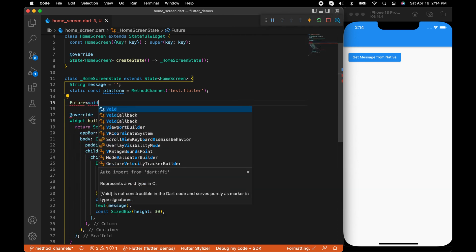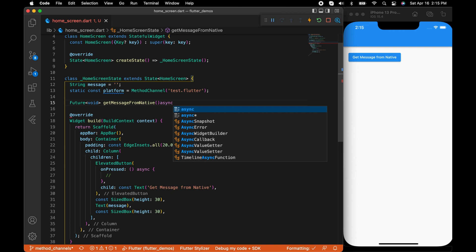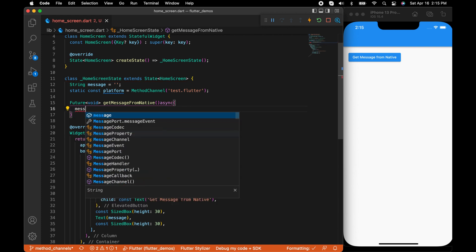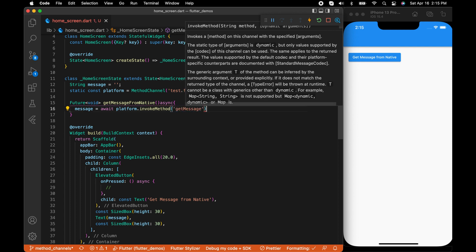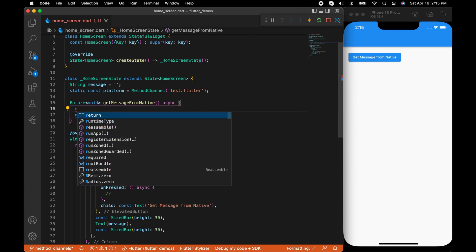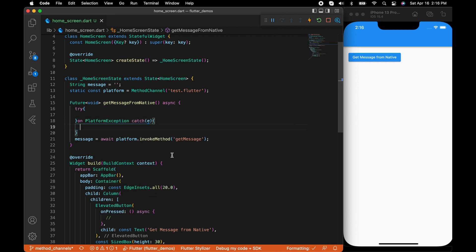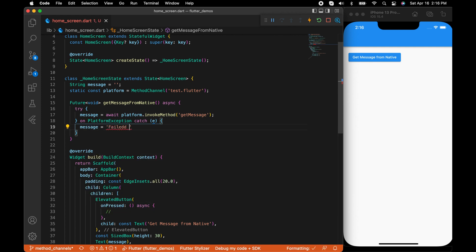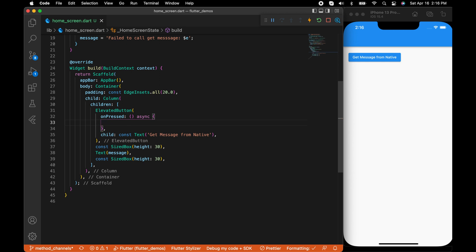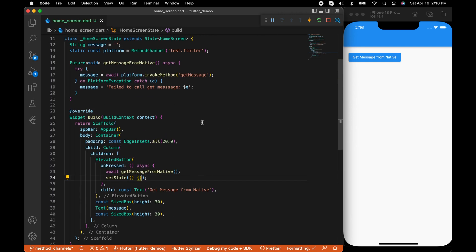Now we will write some functions to communicate with native. I'm going to name the function 'getMessageFromNative' — this is going to be an asynchronous function. The result from native is assigned to the message variable: message equals await platform.invokeMethod('getMessage'). We need to wrap this with a try-catch because it may throw a PlatformException. If there is an exception, we assign the message to 'Failed to call getMessage' with the exception object. When we tap the button in the UI, we call this method and setState to update the message.